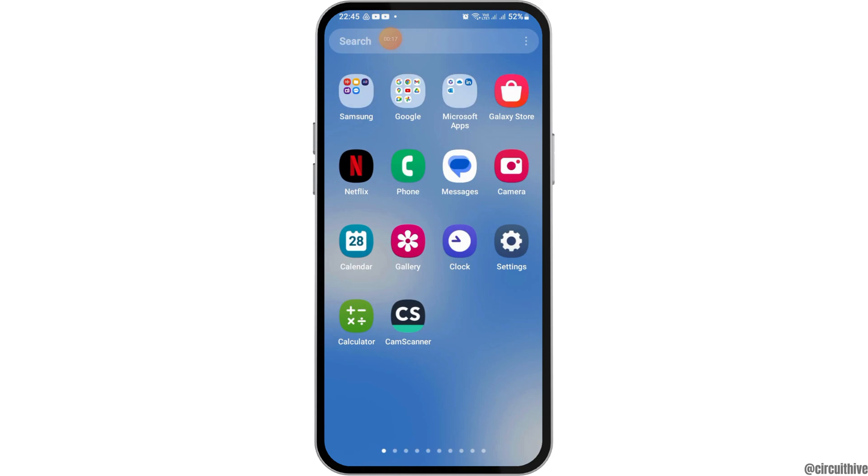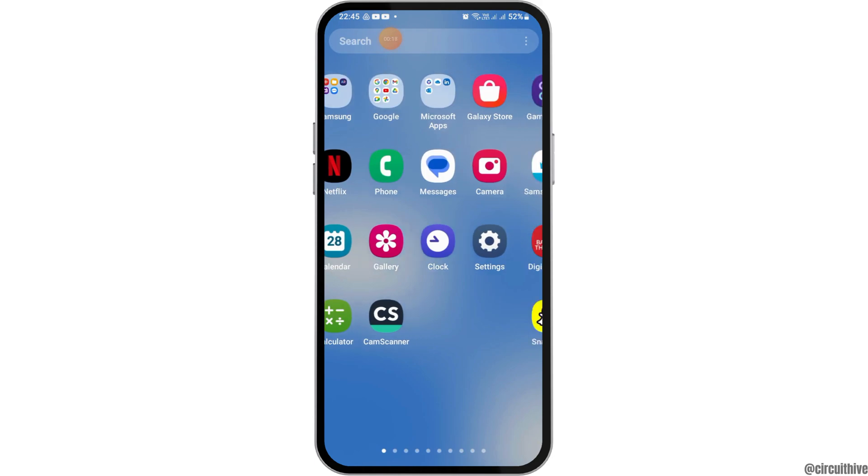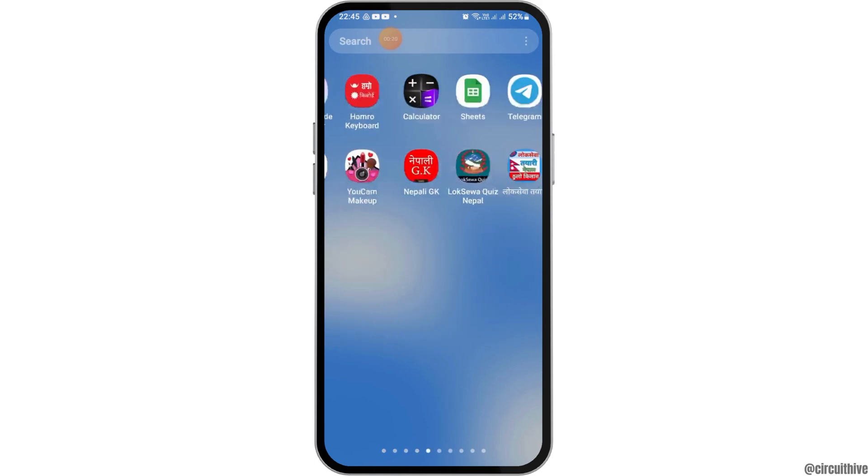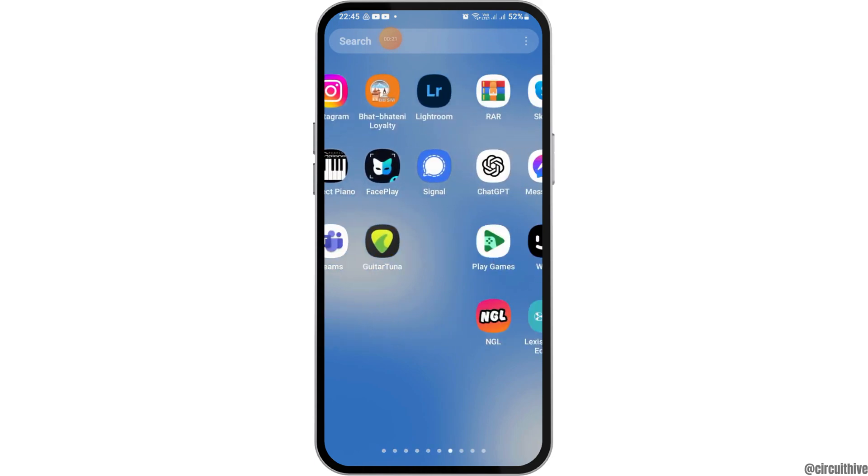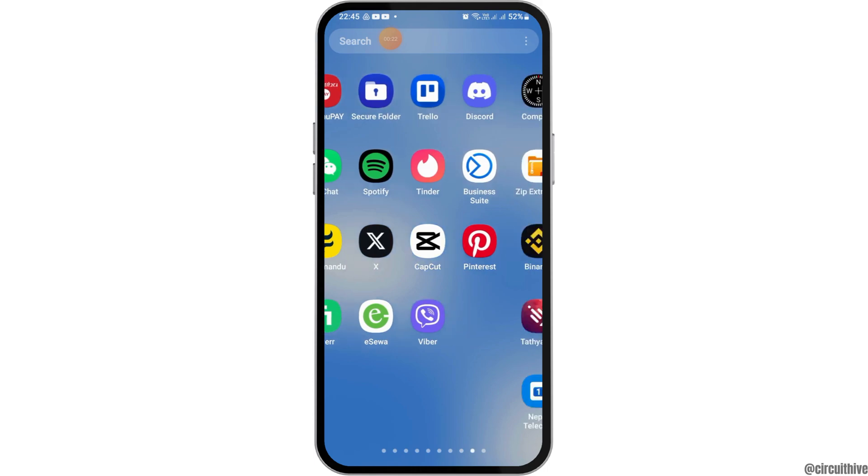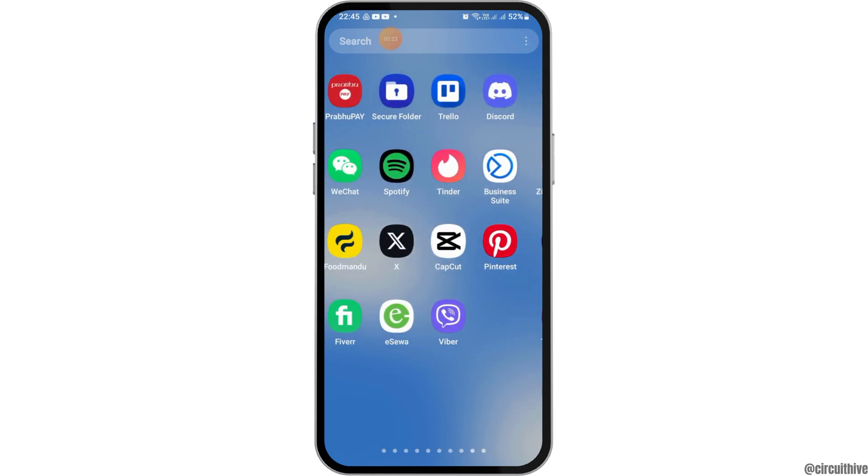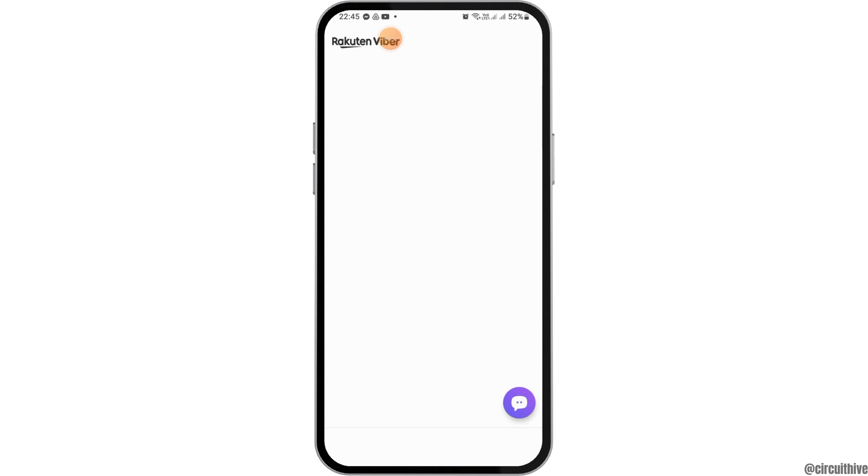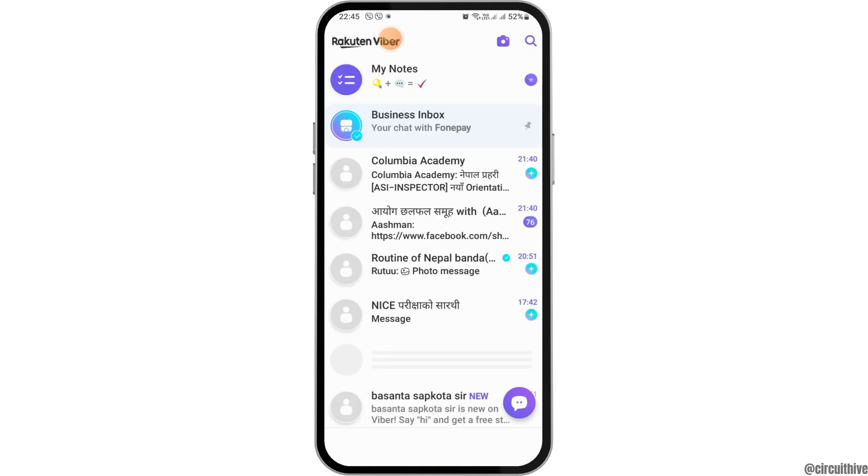For this, first of all, you have to find the Viber application on your mobile device. You have to search the Viber application for this. After you find the Viber application on your mobile device, you have to tap on Viber like this. After you tap on Viber like this, Viber will be launched on your mobile device.